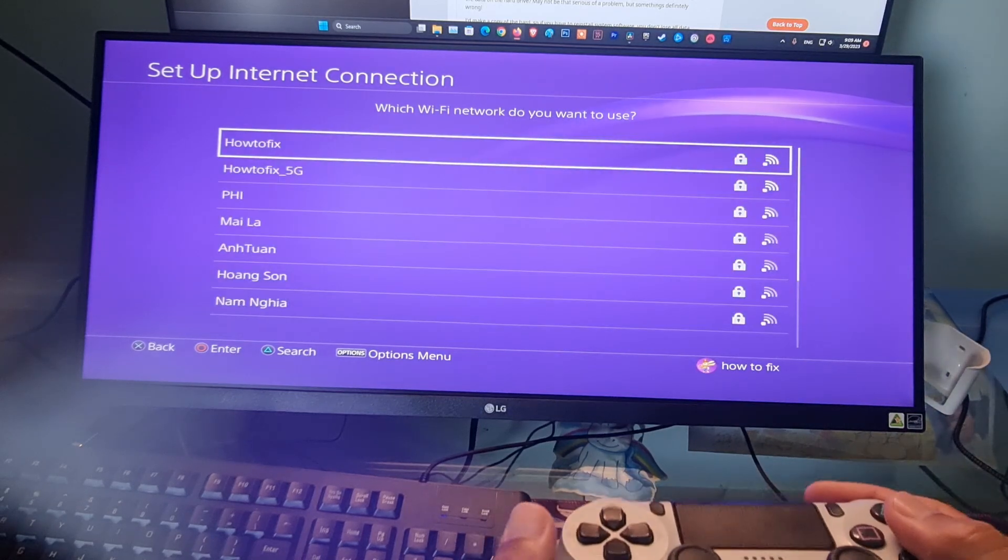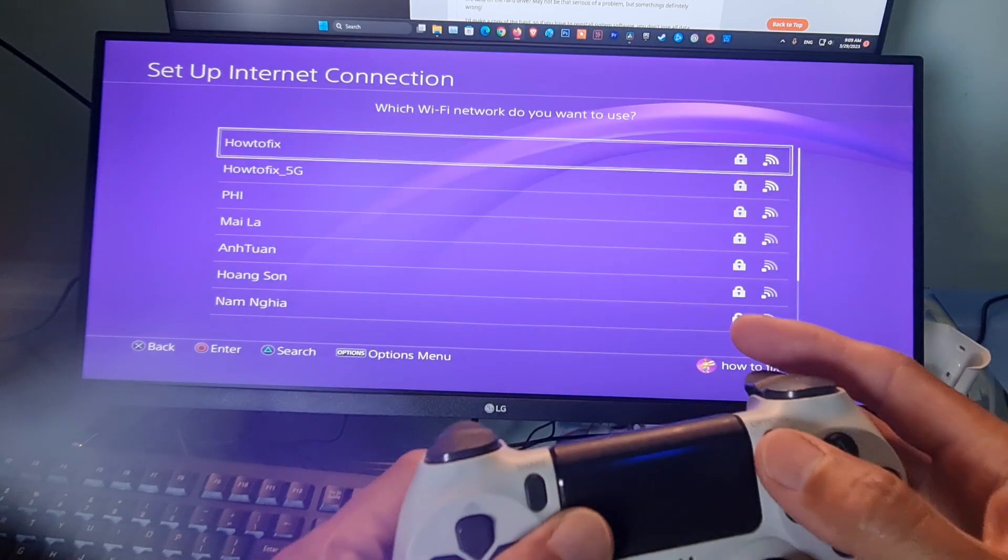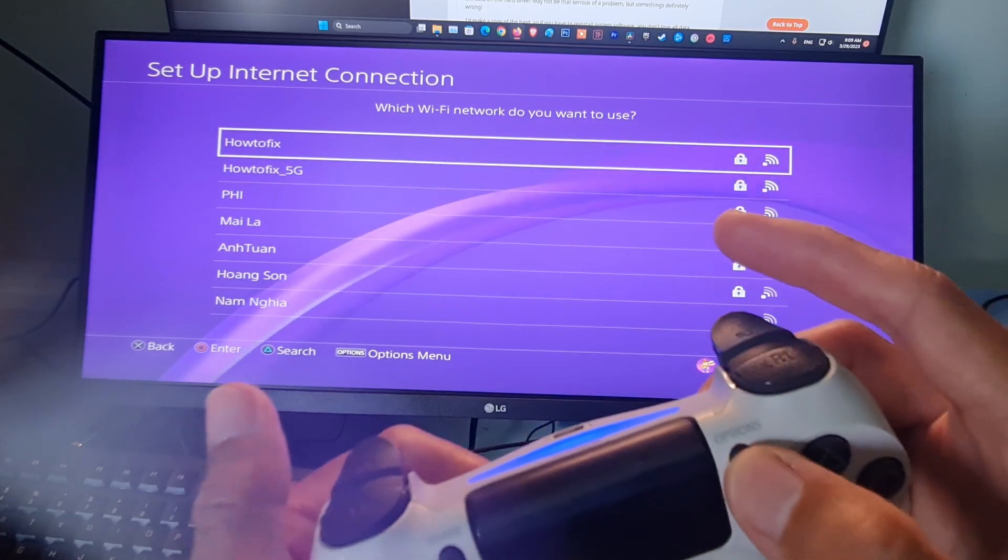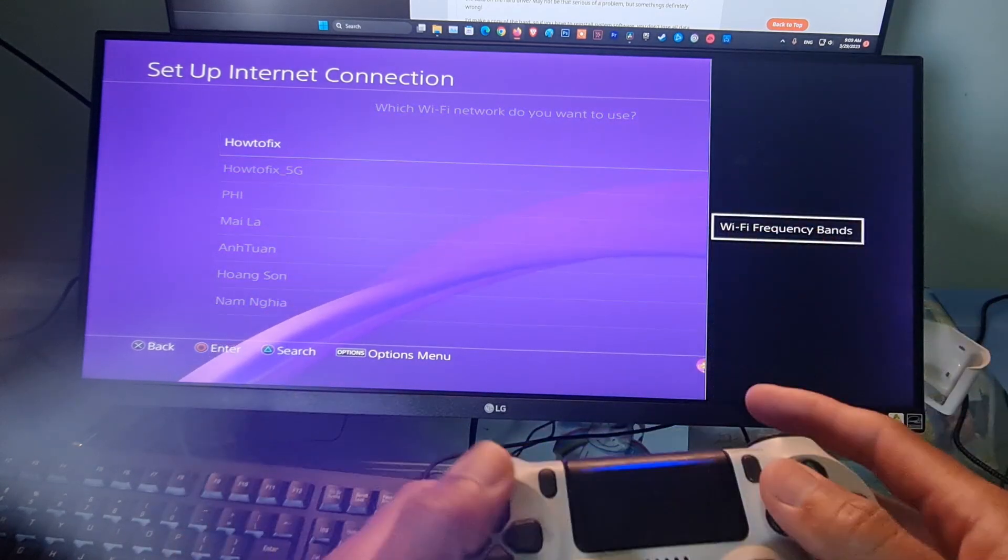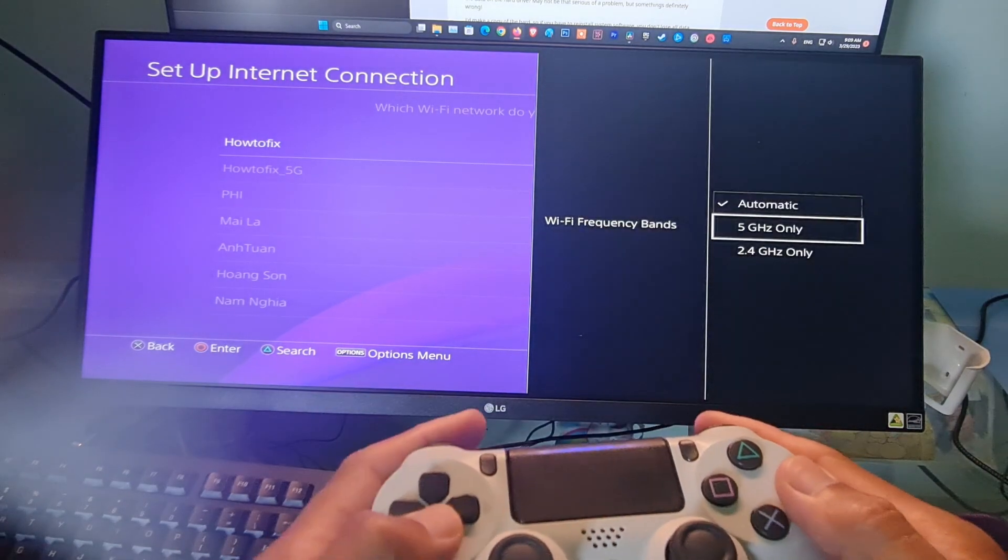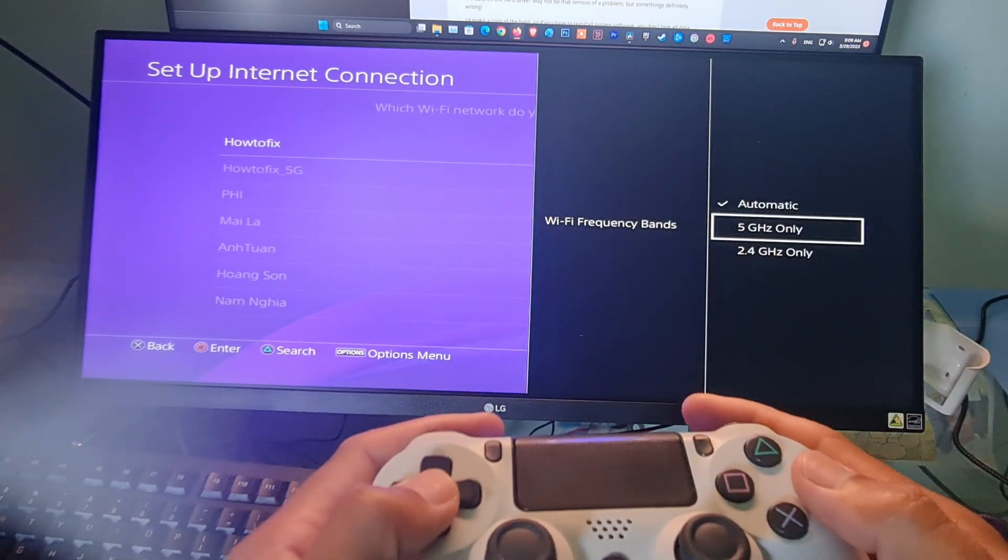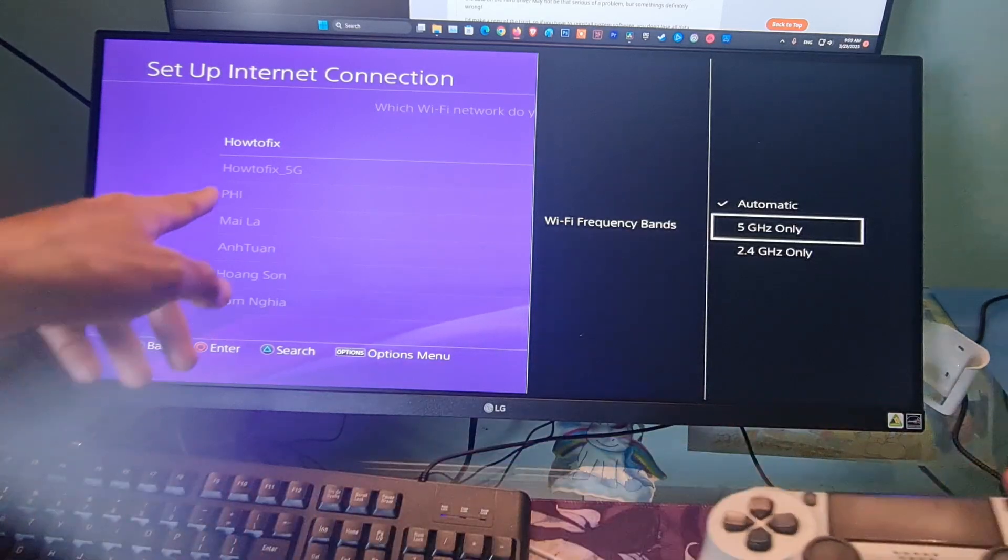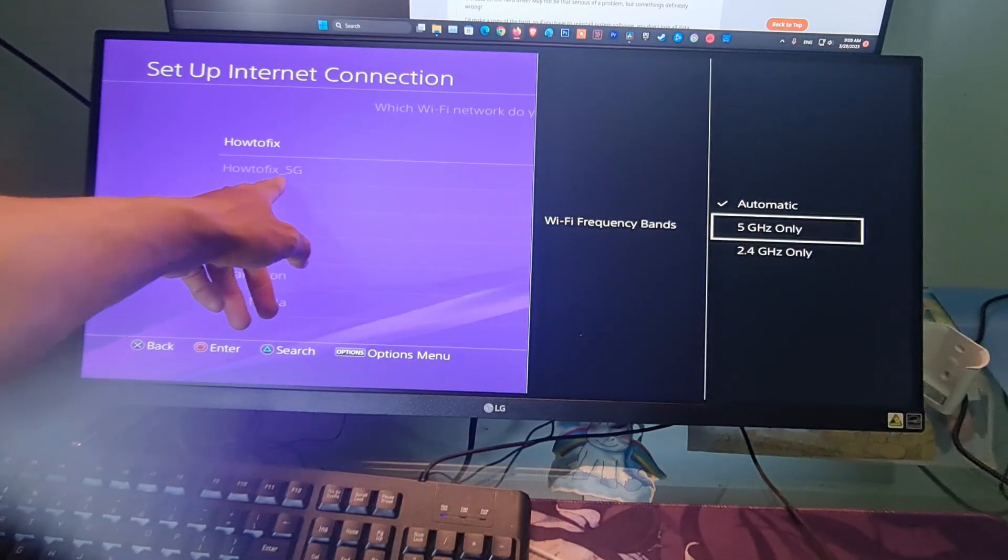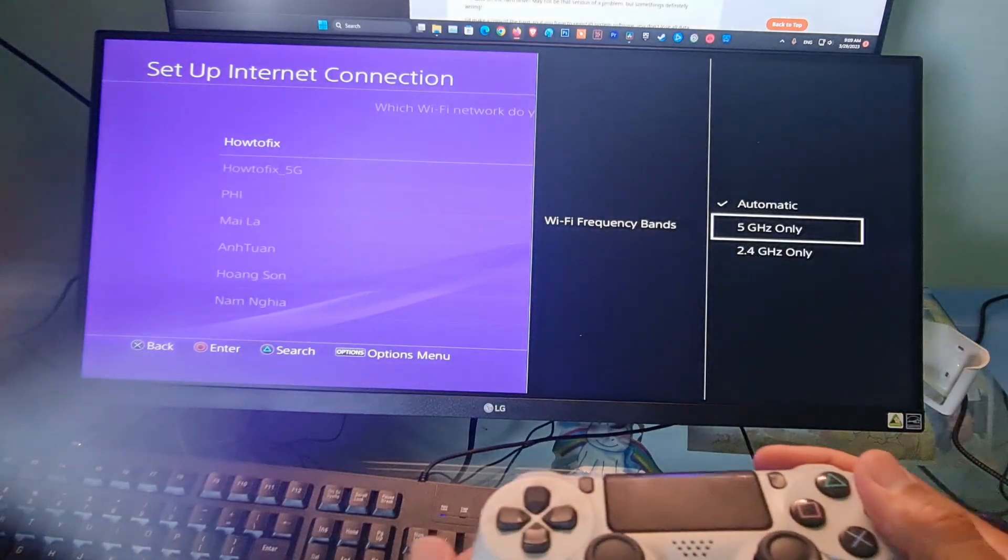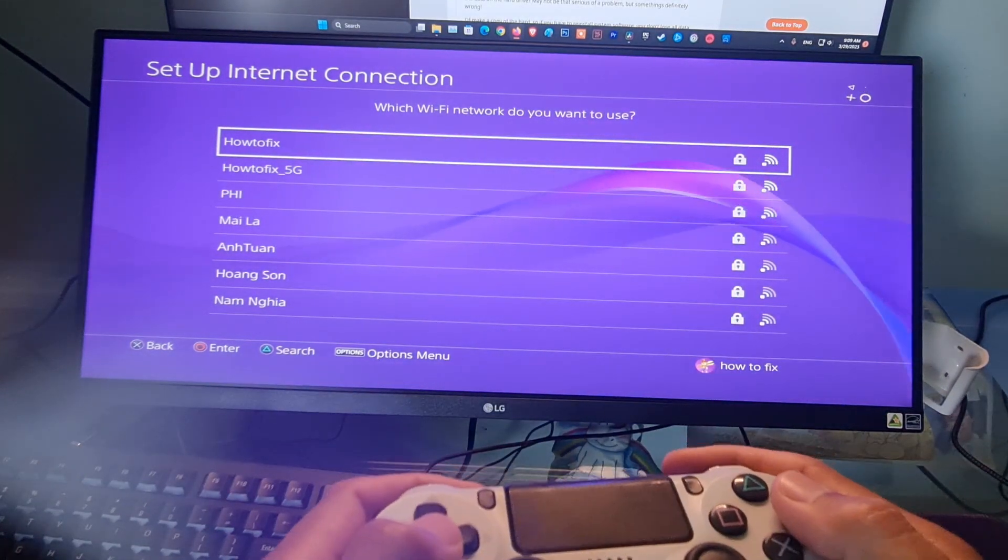Now press Options button on the controller. Press O button to select Wi-Fi Frequency Bands. Now, try choosing 5 GHz bands and check if the error code CE387064 is fixed. If not, go back and choose 2.4 GHz bands.